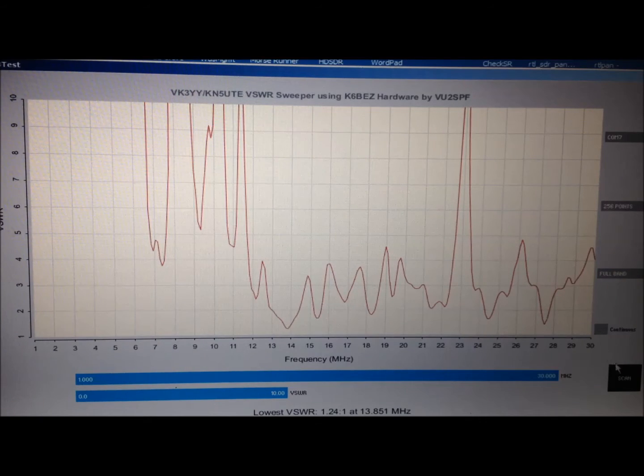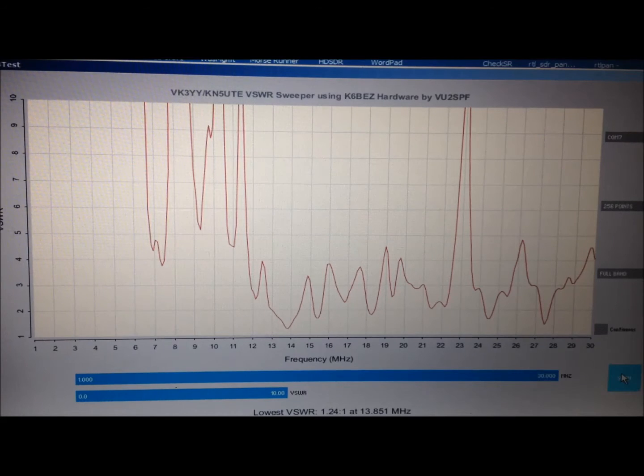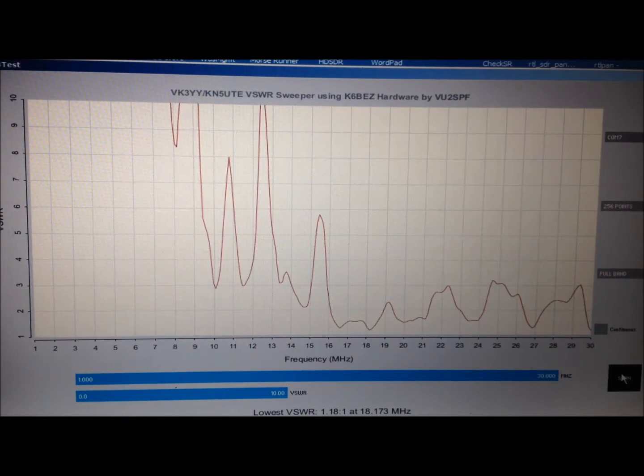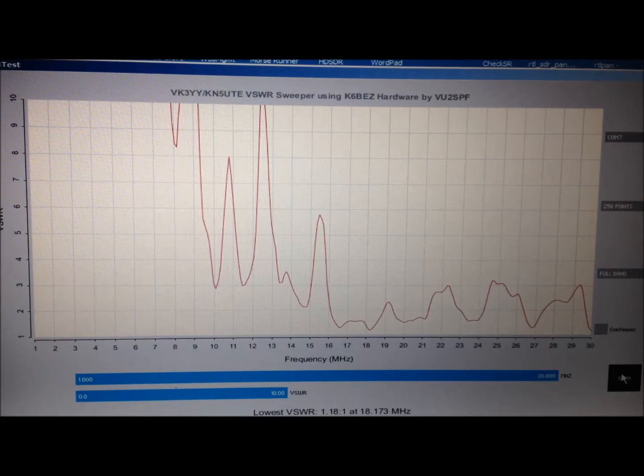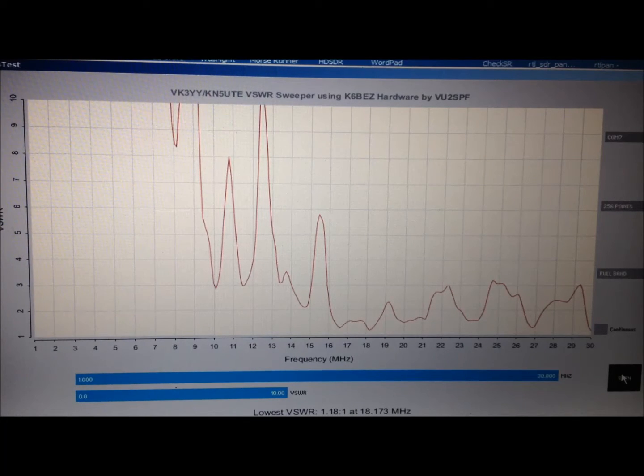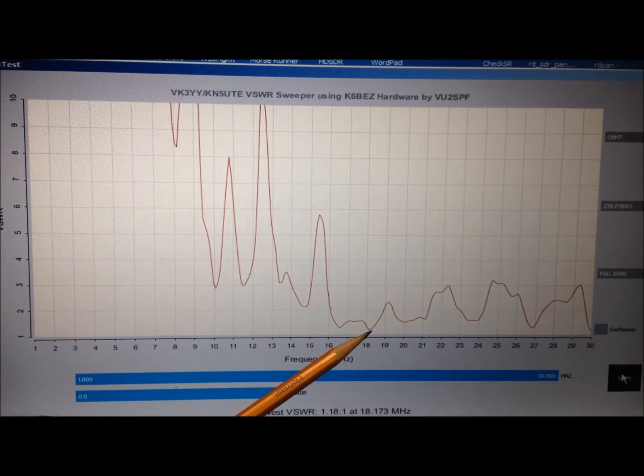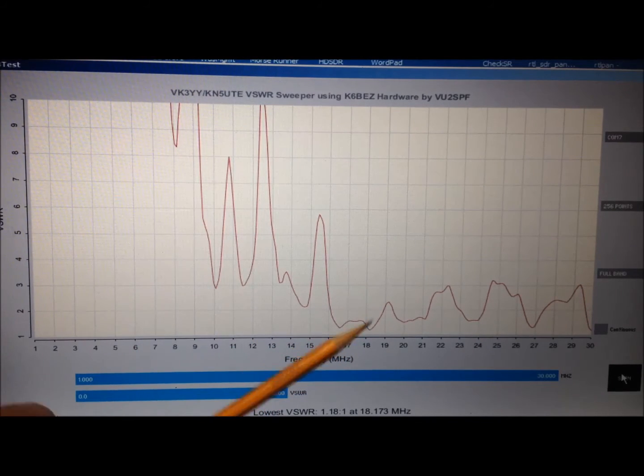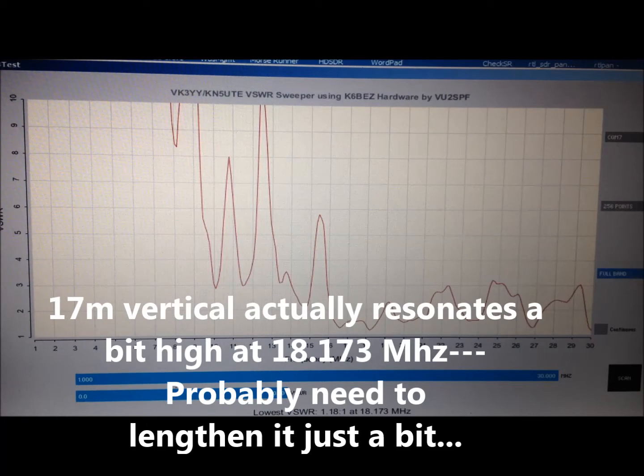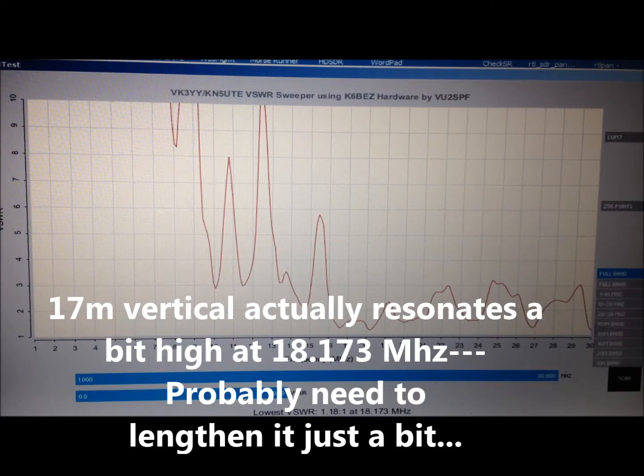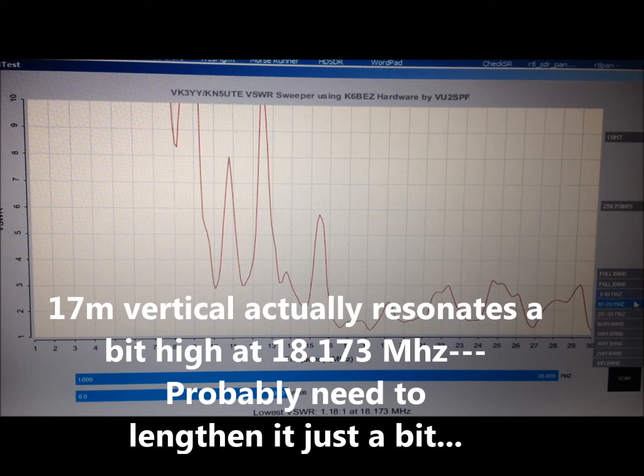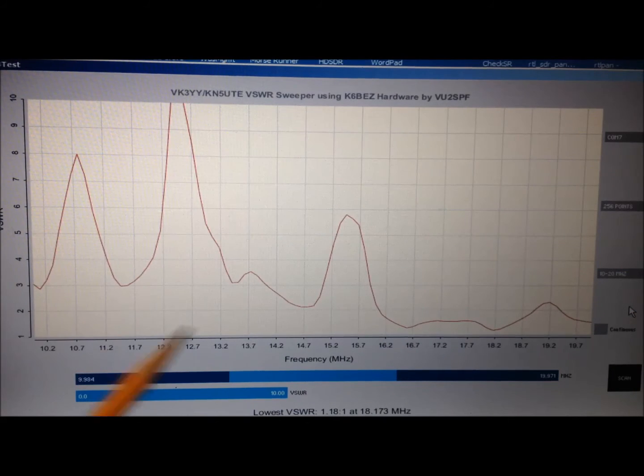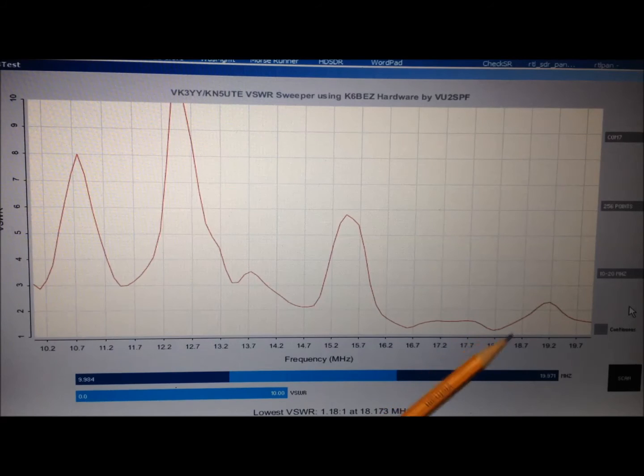Let's go ahead and run a scan with our 17 meter vertical connected up. Another ground mounted vertical should be resonant right around 18 megahertz. And the system says 18.173 is our most resonant point with an SWR of 1.18 which is right here. So that's looking pretty good for 17 meters. If we zoom in just a little bit on that and take a quick look at 10 to 20 megahertz, here's our 17 meter point right here.